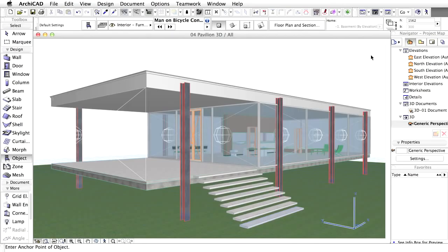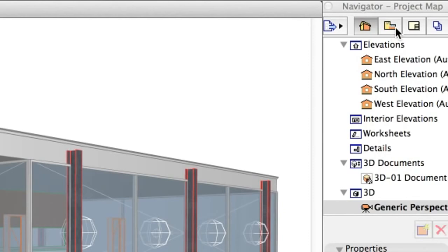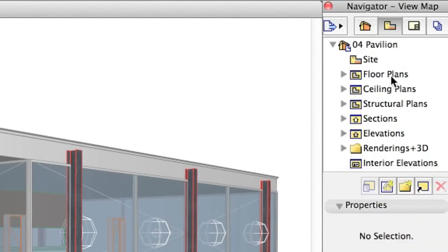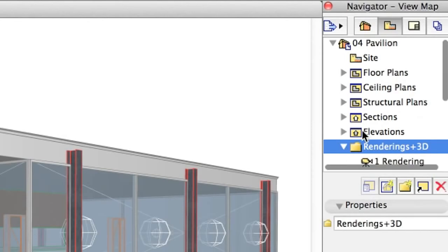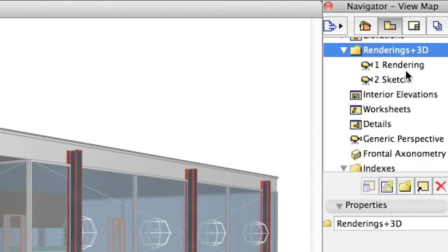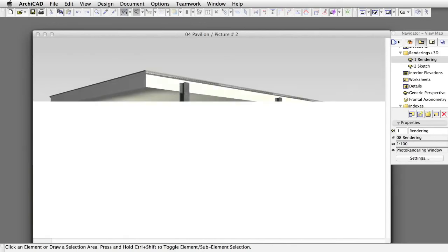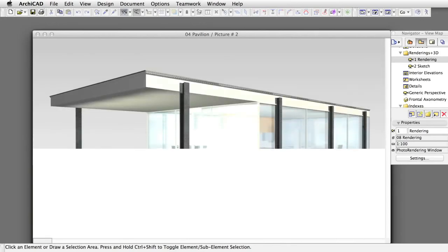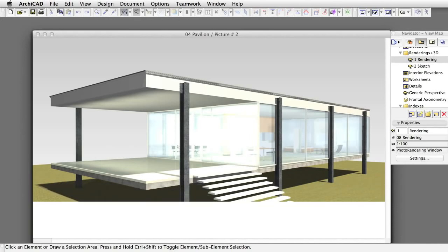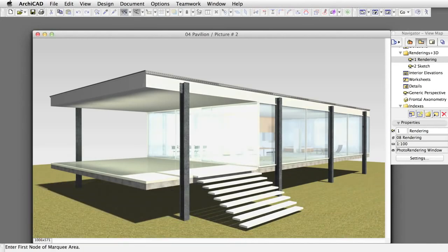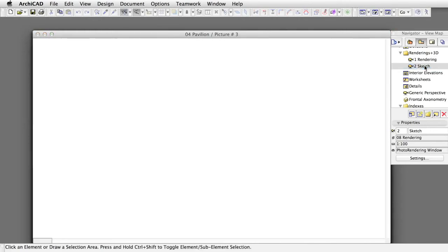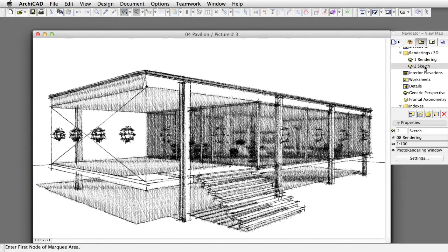ArchiCAD offers various visualization modes to present your design to customers. You can select from two predefined rendering settings in the Navigator palette — the first uses the Lightworks rendering engine, while the second works with the sketch rendering engine.